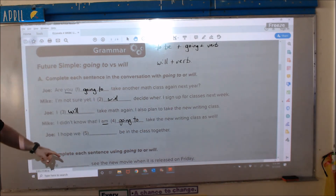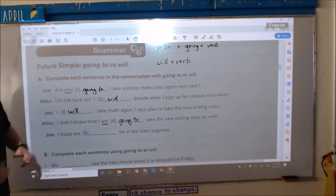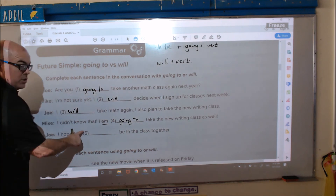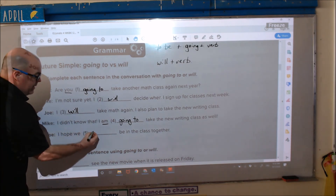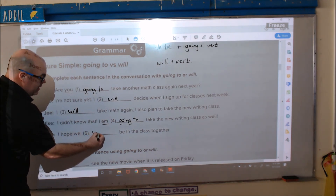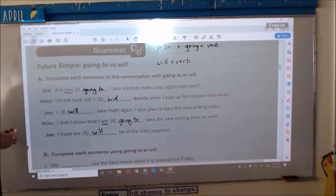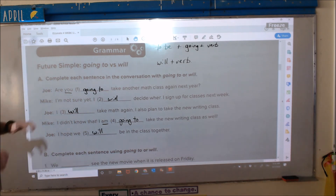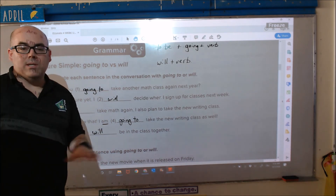And the last one: 'I hope we blank.' There's no 'to be,' so we use 'will.' I hope we will.